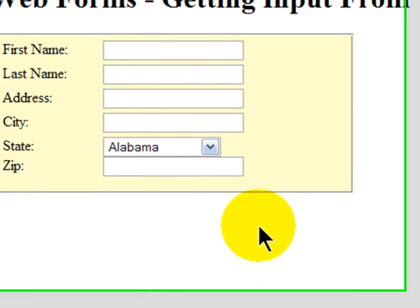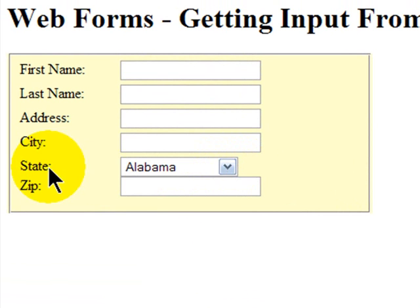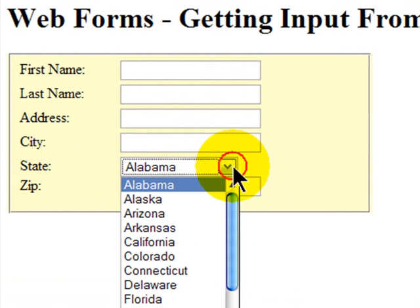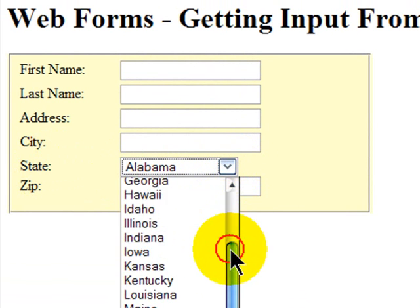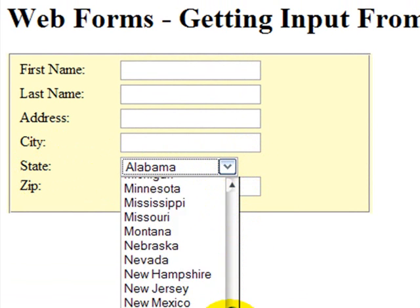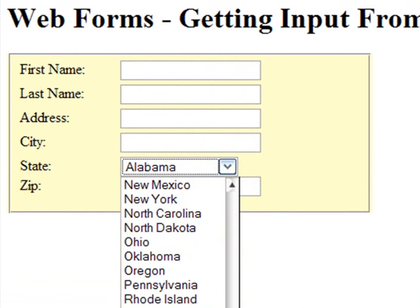And this is what I have on my webpage now. For state, I've got a drop down menu where a person can choose from any of the 50 states.